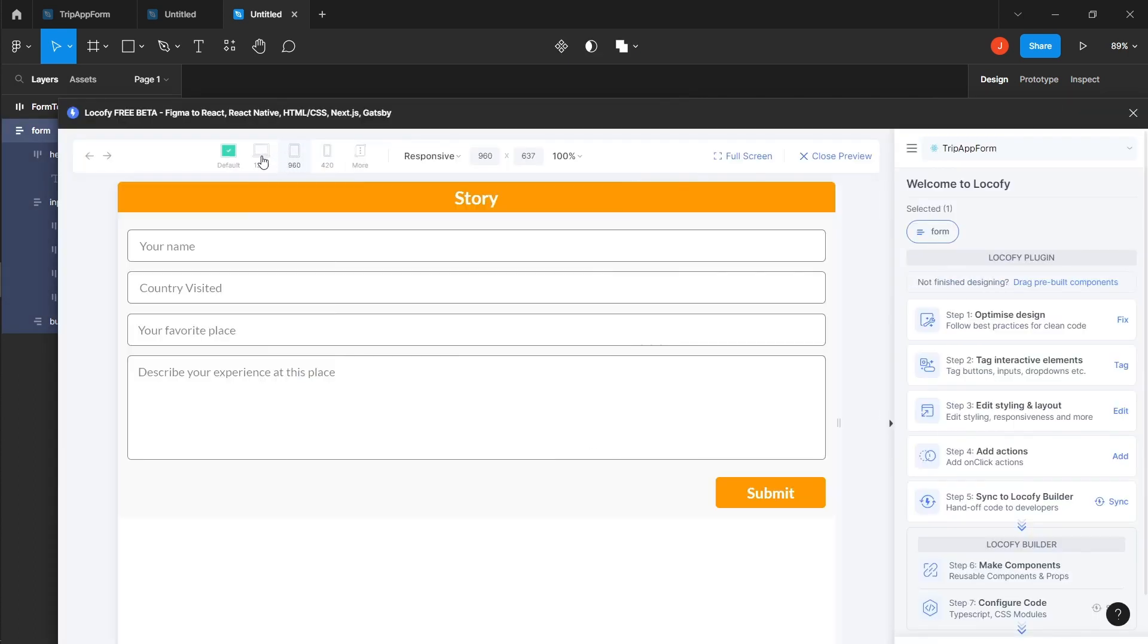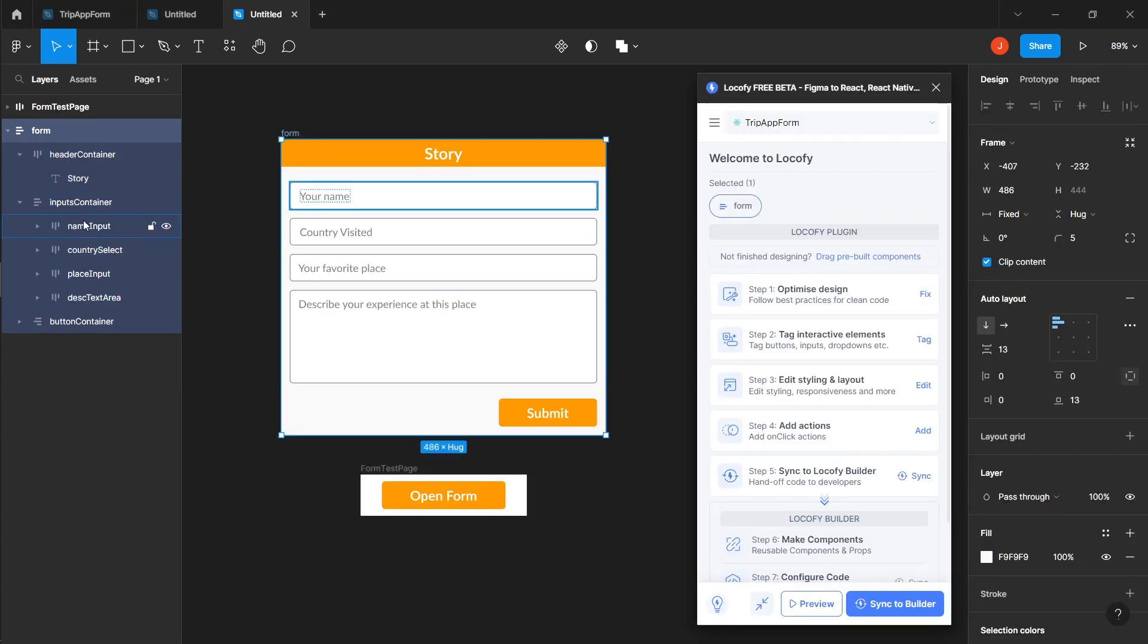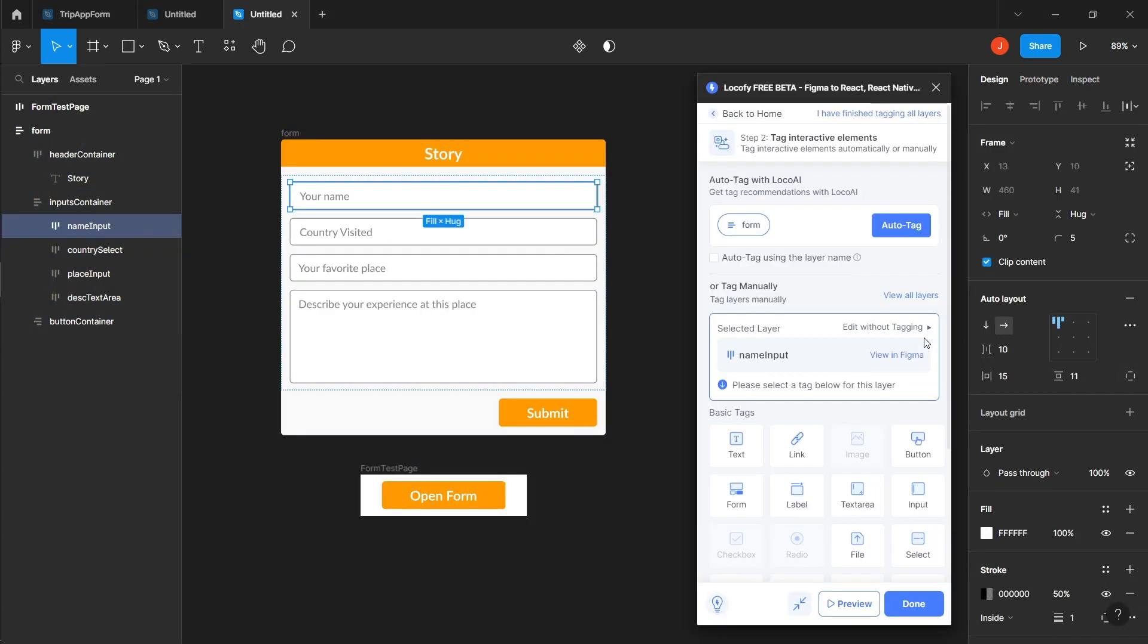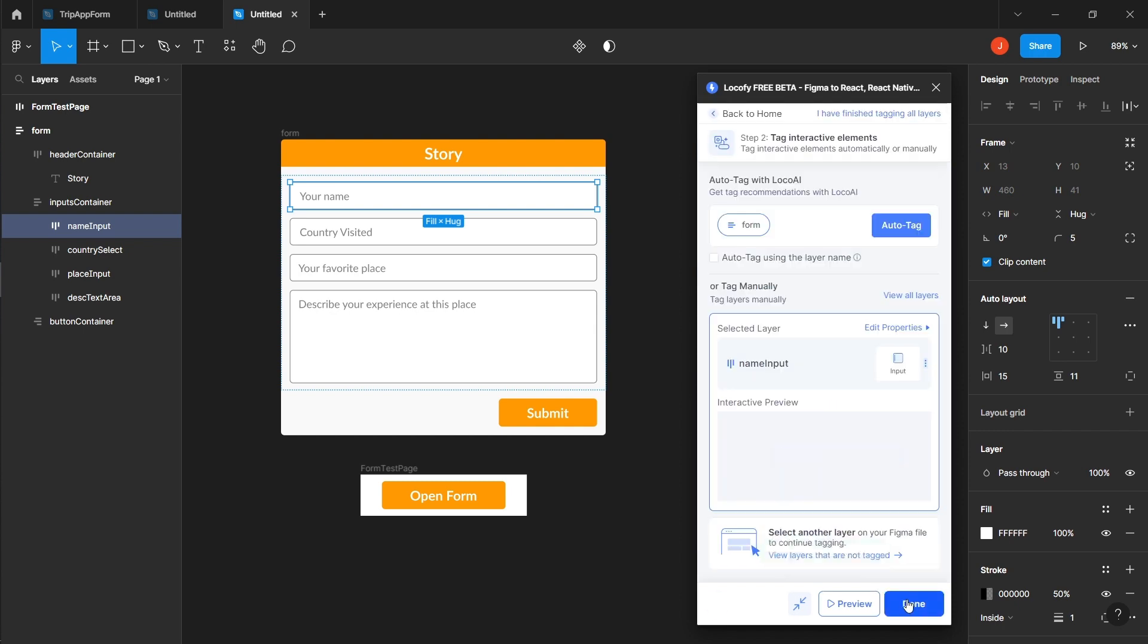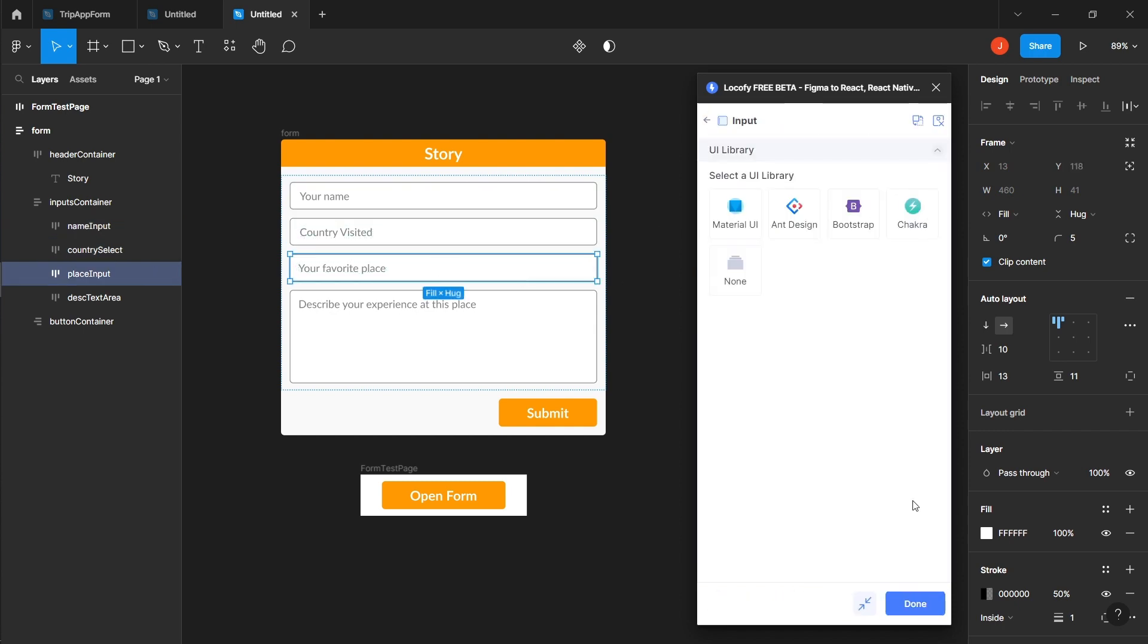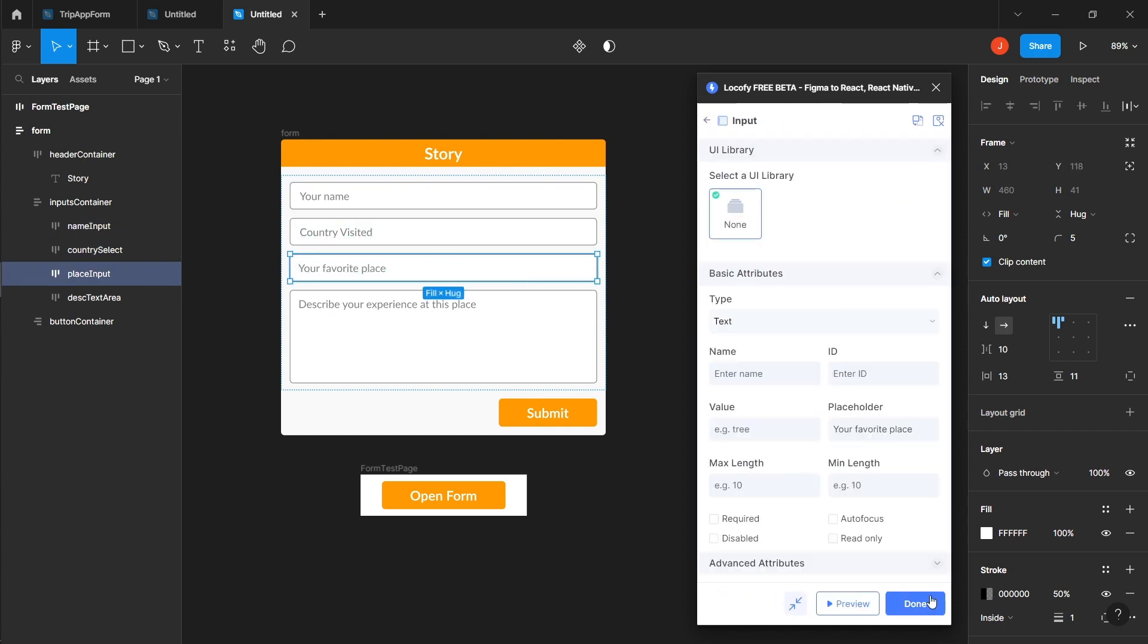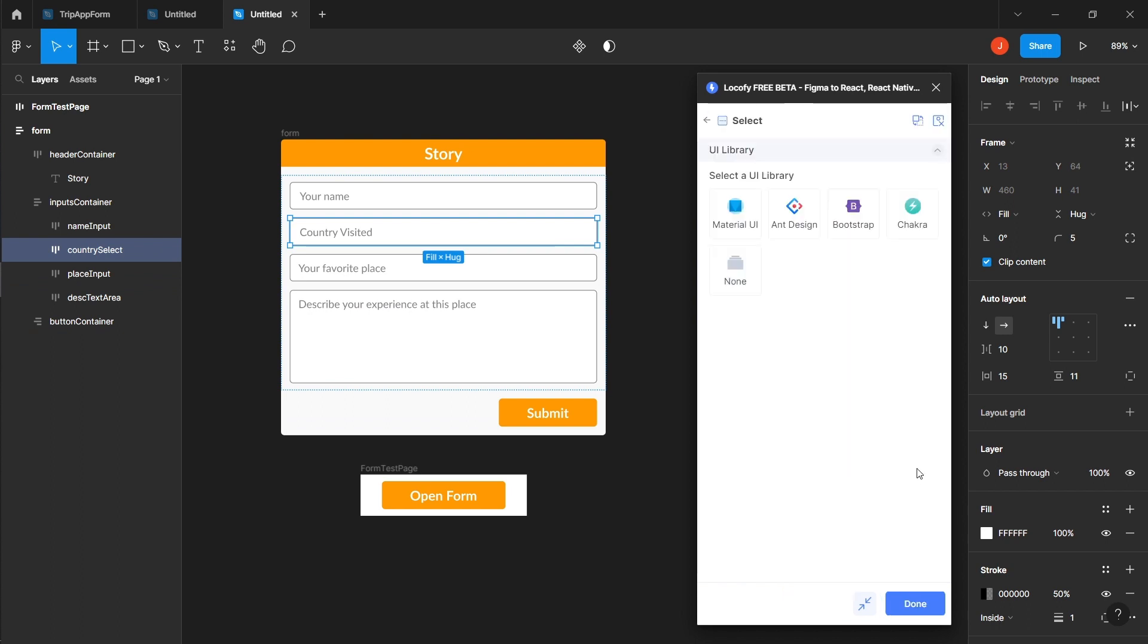Now that the form is responsive, let's address the issue with the input fields not working properly. We'll learn how to tag them for interactivity. To make the elements interactive, select an element, go to Locify and click tag element. Choose the appropriate tag such as input for name input and place input, and select for country select.